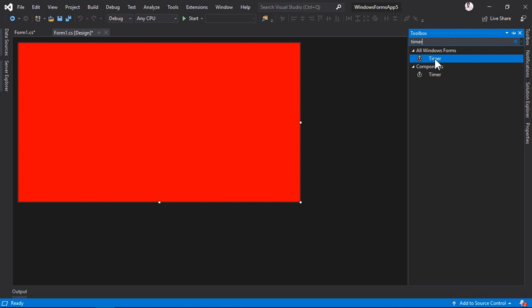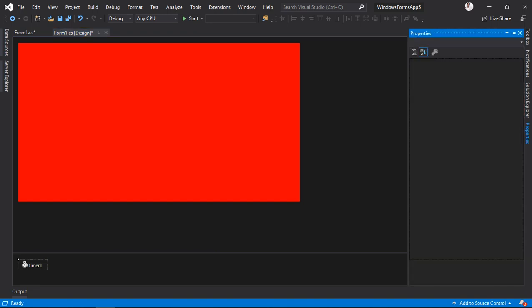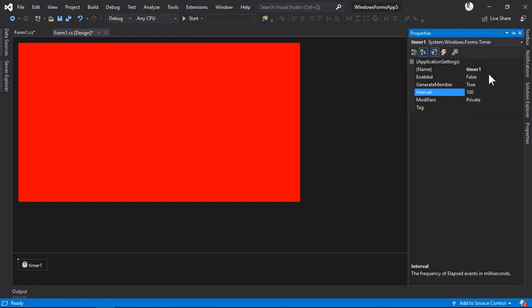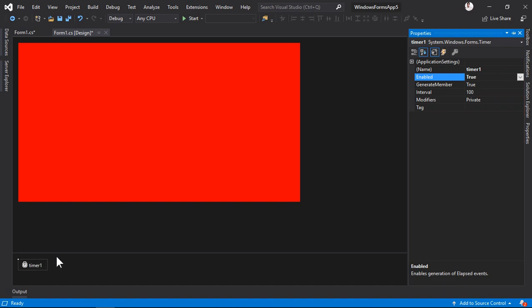First of all, you need to create a timer here. Click the timer, go to the properties and make it enabled. When you make it enabled, what happens is that when the application starts, the timer starts with it. So you don't have to press any button or do anything to activate the timer—it will auto start.